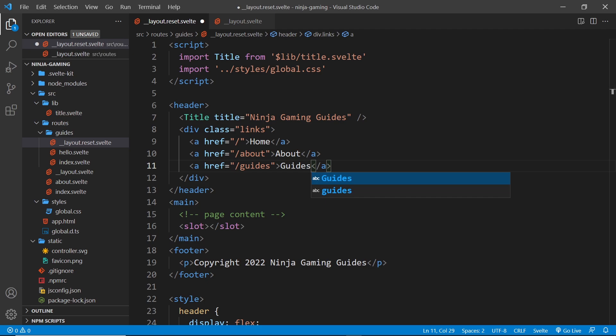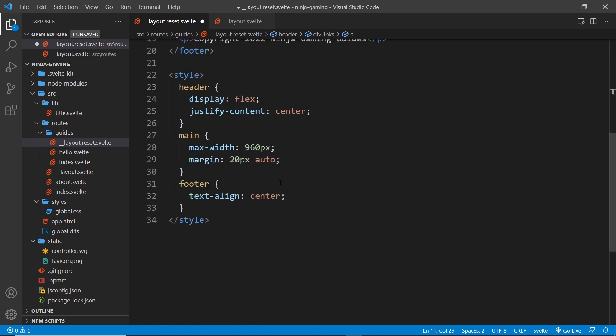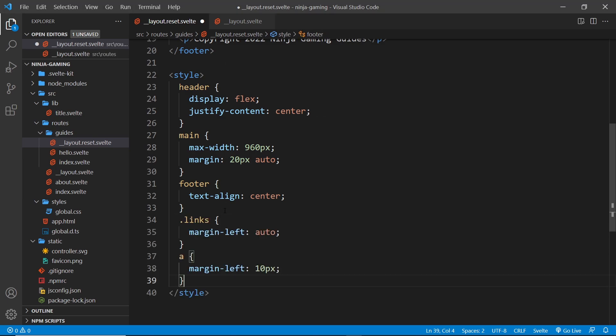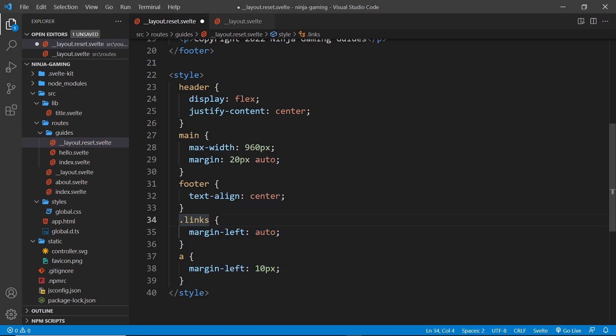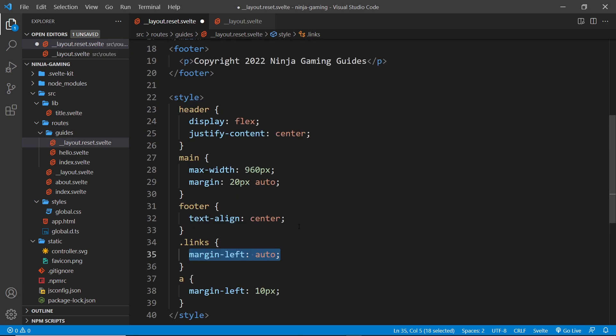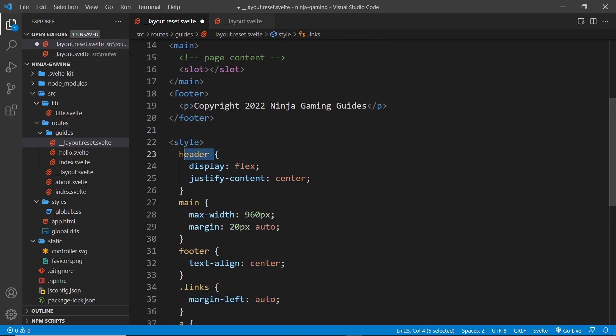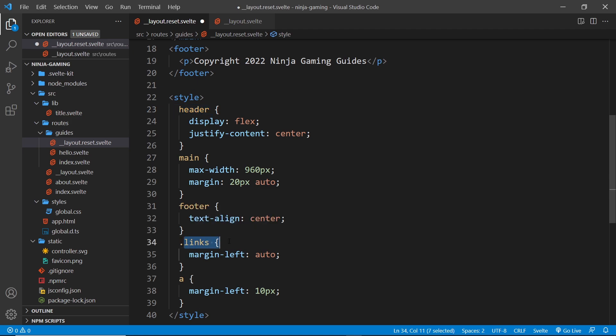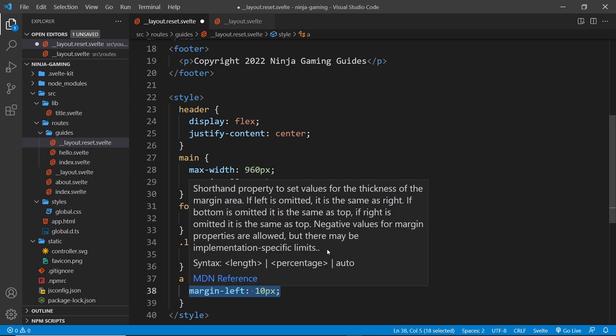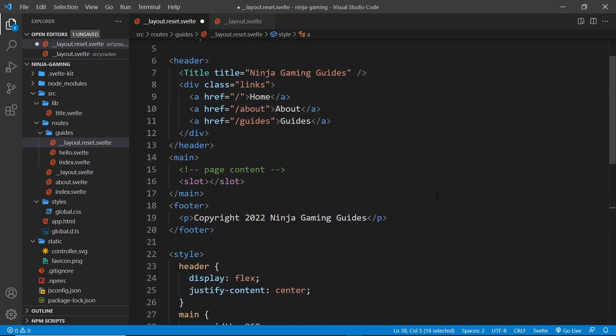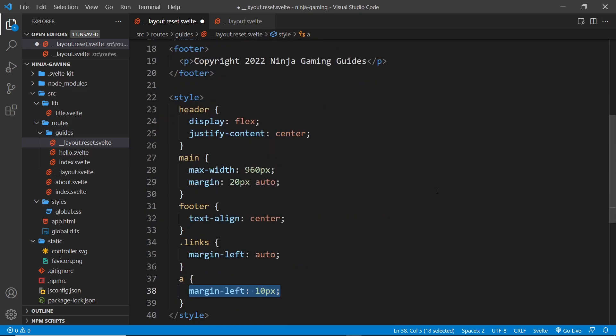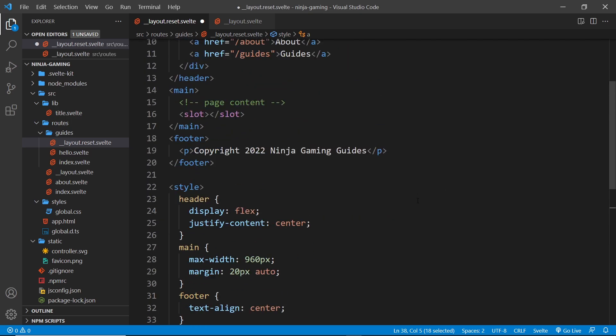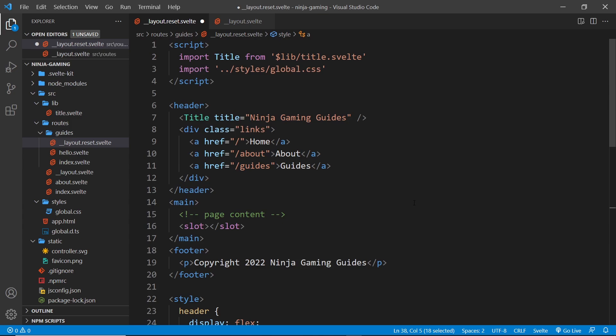All right, so now I have these links, and then down here I want to style the links and the anchor tags. Let me place these two selectors right here - one for the links div and then one for anchor tags. Margin left is auto on the links, and that means because the header displays as flex, these links are going to go all the way over to the right of the header. And then for each anchor tag we have a margin left of 10 pixels.